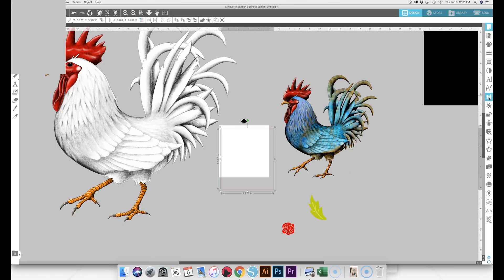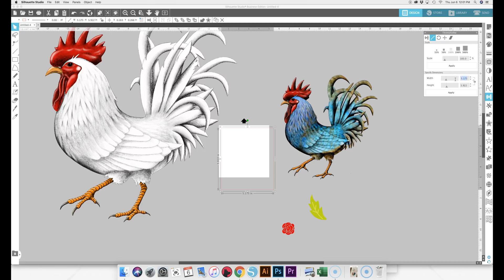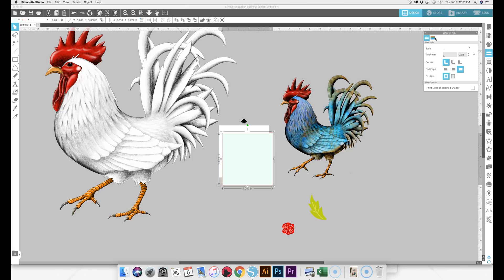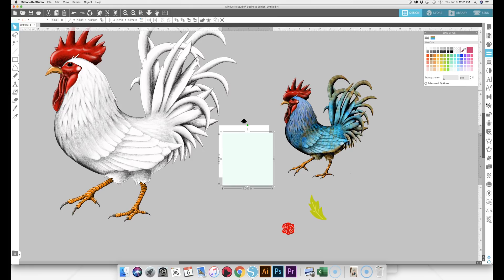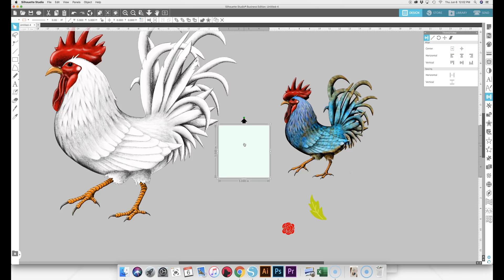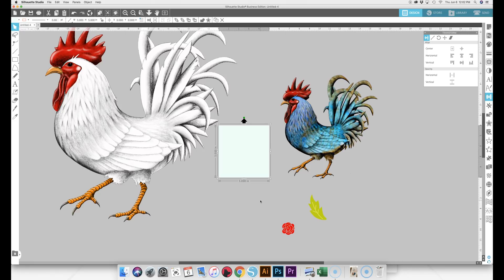We're going to drop in a box, and we want this box to be exactly the same size as the artboard. Go over to the transform panel, click on the scale icon, and set it to five inches by five inches. Then go to fill and pick a color. Click on the line and make it transparent so it doesn't show up. Go back to the transform panel and hit Center on Page so it drops right where we want it. Then right-click and hit Send to Back so it becomes the background.